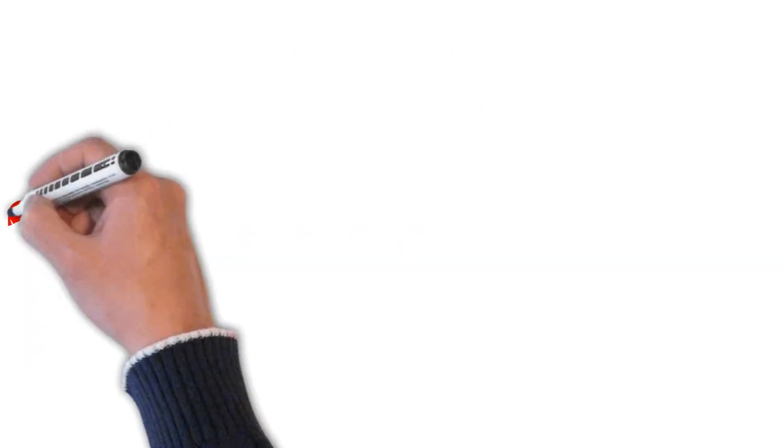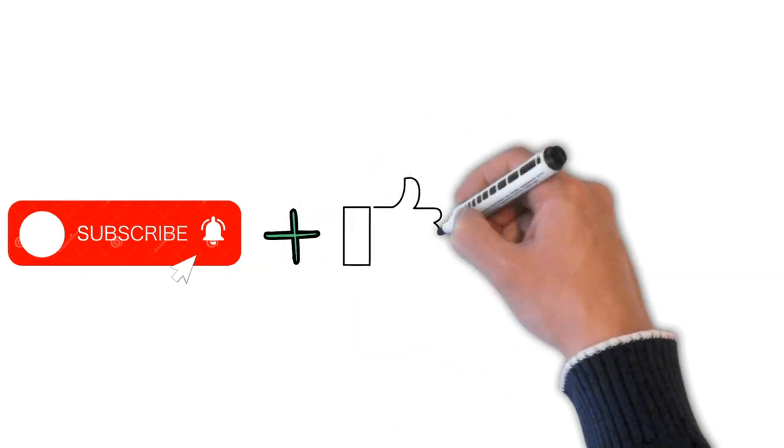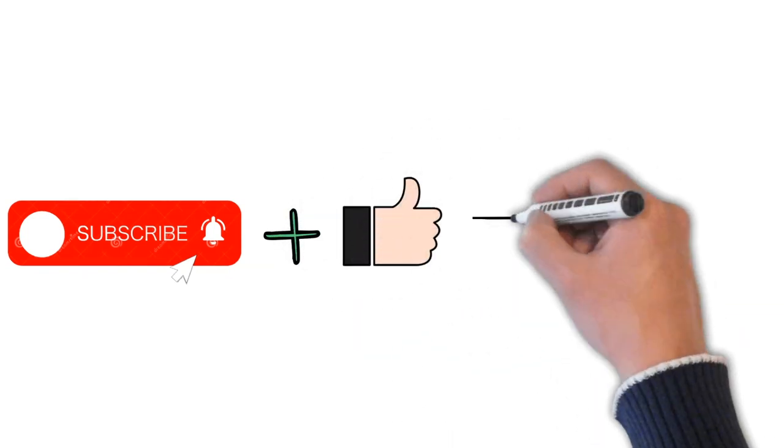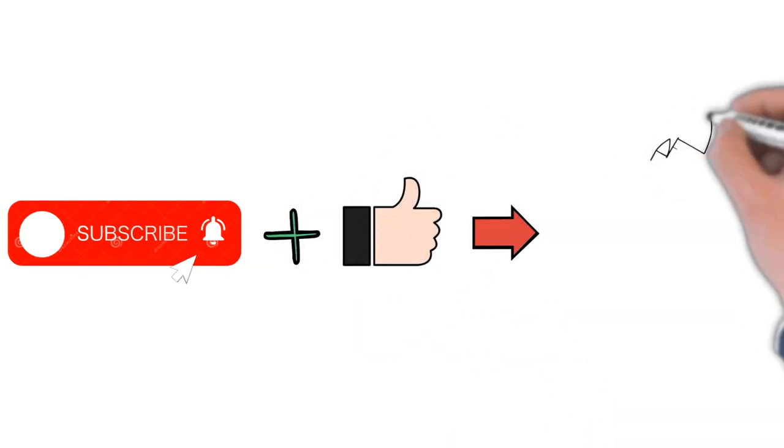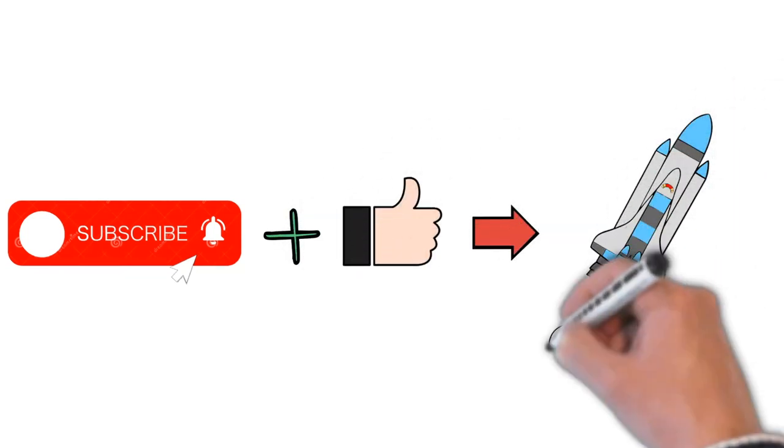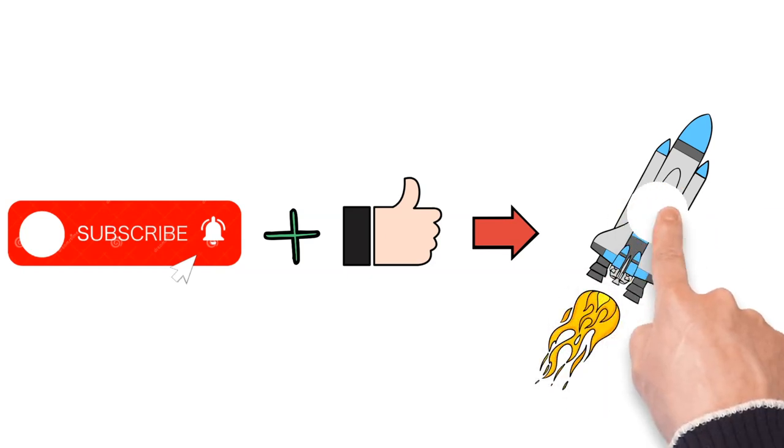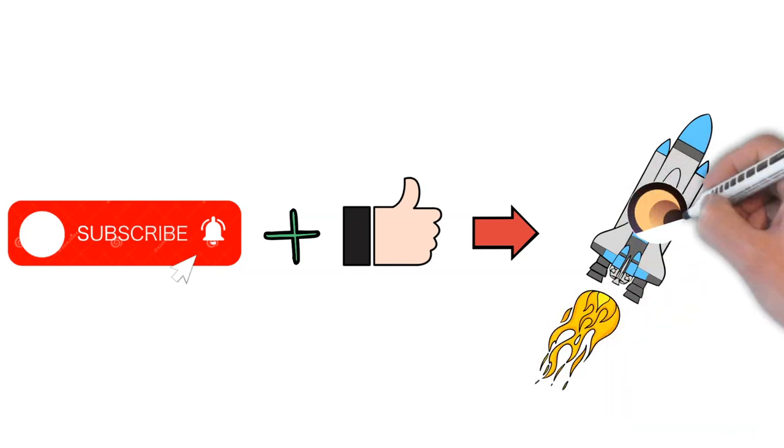But before I forget, please make sure to subscribe to this YouTube channel and give this video a like. This triggers the YouTube algorithm and leads to a Cree pump on the other hand. And now, let us dive deeper into Crescent.